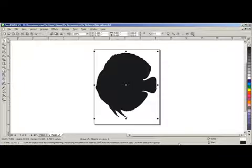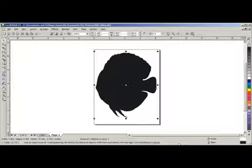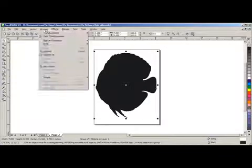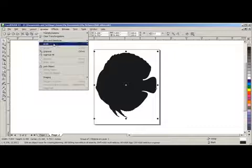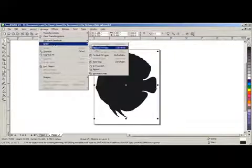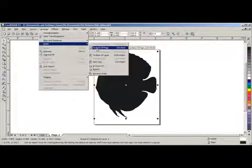And this is our vector art image. But behind the image, we still have the JPEG image that we need to delete. So go to Arrange, go to Order, and select to Backup Page.